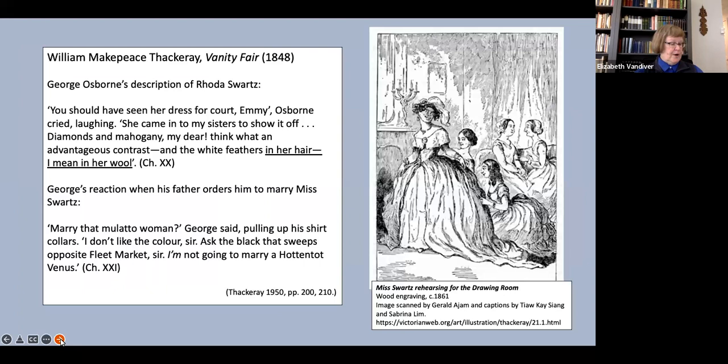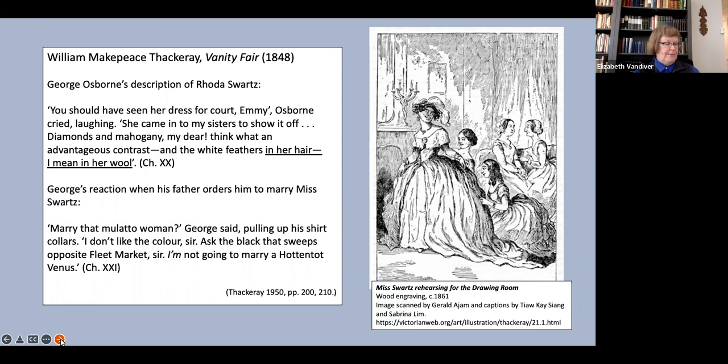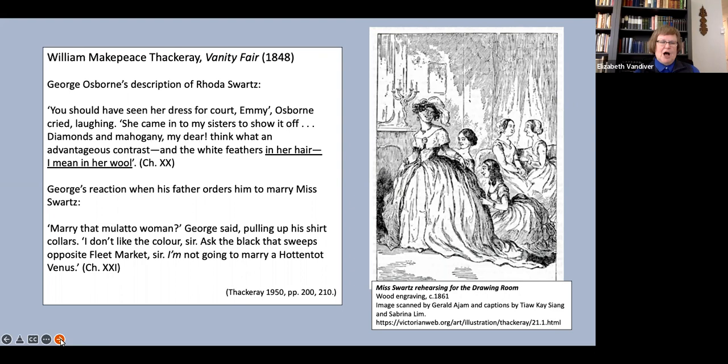Now this isn't just a feature of American culture. Thackeray's Vanity Fair includes a minor character, Rhoda Swartz, a great heiress who is mixed race. Here is how George Osborne describes her to his beloved Amelia or Emmy. You should have seen her dress for court, Emmy, Osborne cried, laughing. She came into my sister's to show it off.